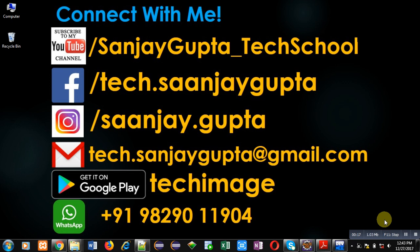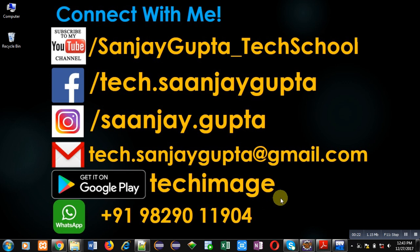clicking on the link available at the bottom right corner of this video. You can download my app Tech Image that is available on Google Play. You can connect with me by following these details which are available in front of you.